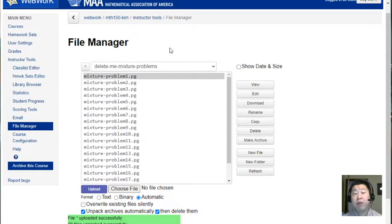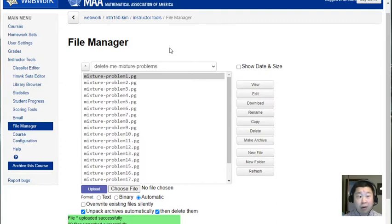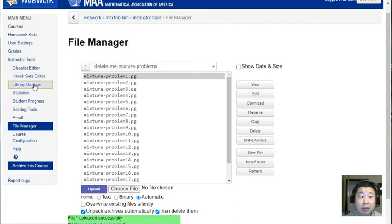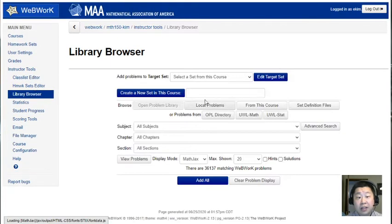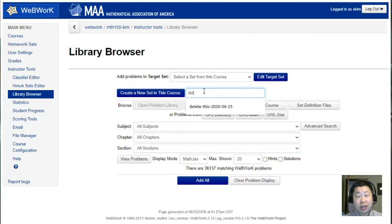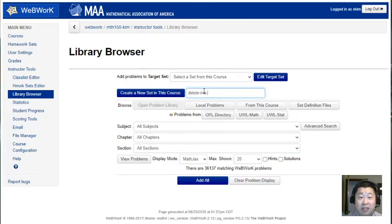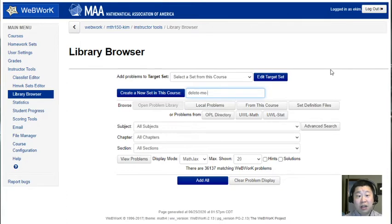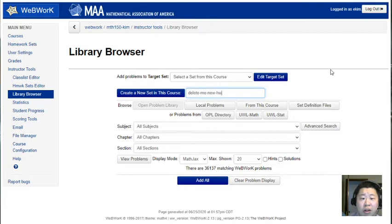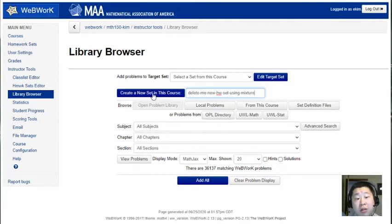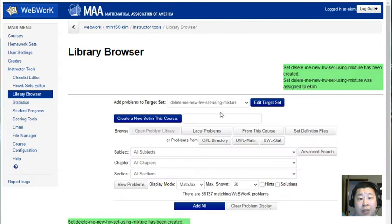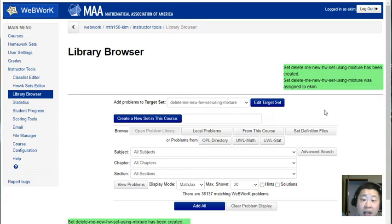So now I need to go to the library browser and then I'm gonna create a new homework set. So that I have a reminder later that I want to delete this homework set, I'm gonna call this 'delete me new homework set using mixture' or whatever you name the homework set. I'll click the button here to create that homework set. Now that's been the target set so we're gonna add problems to this homework set. This is kind of all as usual, that doesn't look any different.